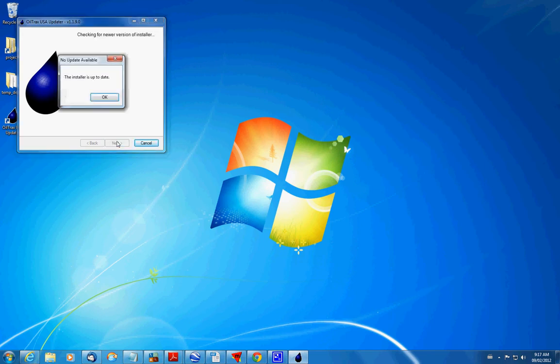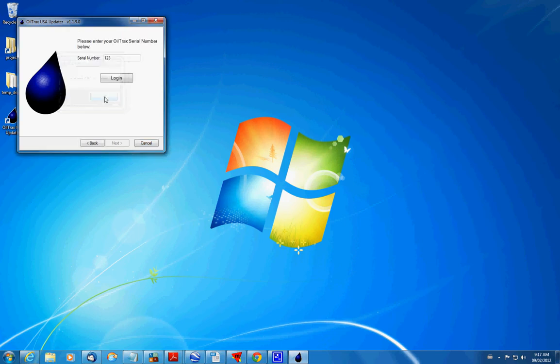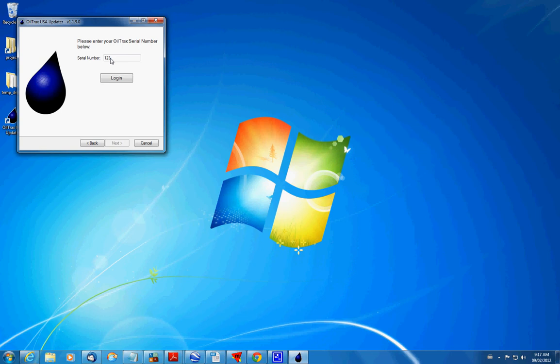And really here all you have to do is click next. Now it's going to make sure that you have all the latest features. Here it's going to ask you for a serial number. Now this program is only available to customers who have purchased OilTrax USA. And my serial number is 123 but most of them aren't that simple. And they're all tied to your unlock code so it's unlikely that you'll be able to use anybody else's serial number.